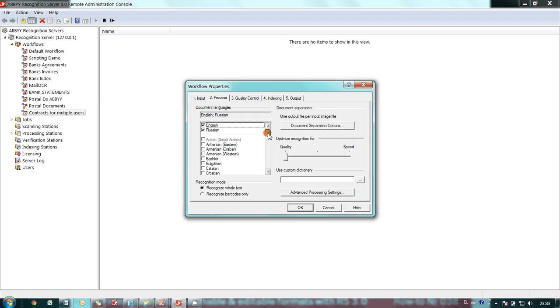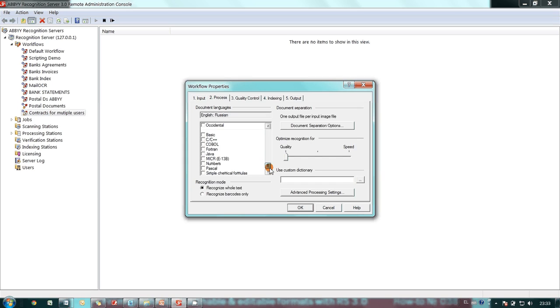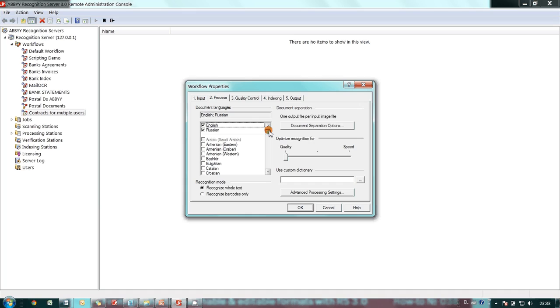By the way, look how many languages are available. They can be used separately or simultaneously. Recognition of multilingual documents is supported.